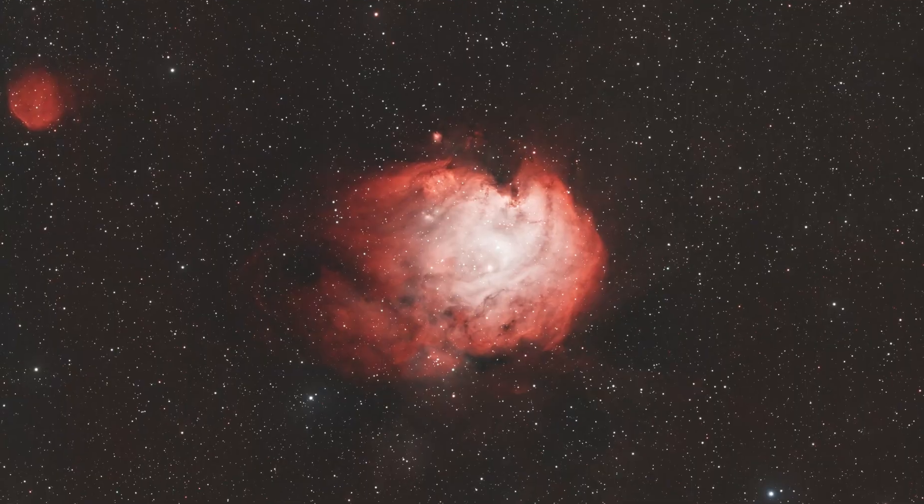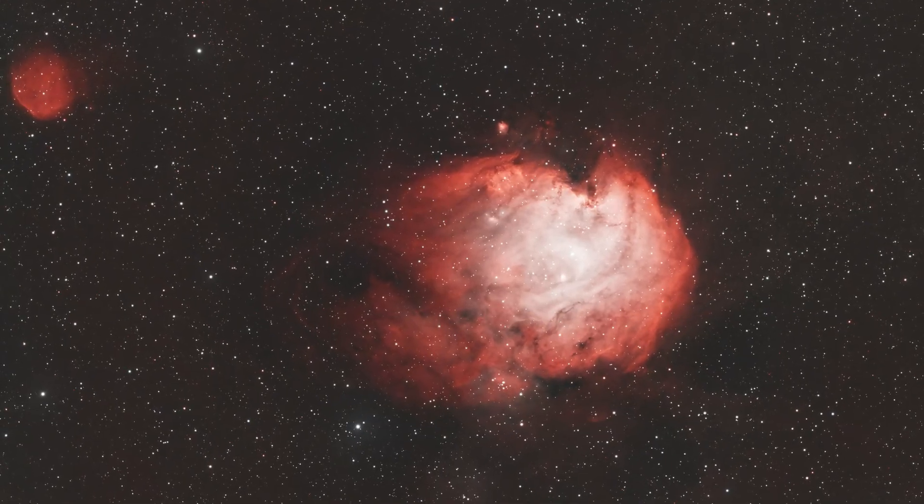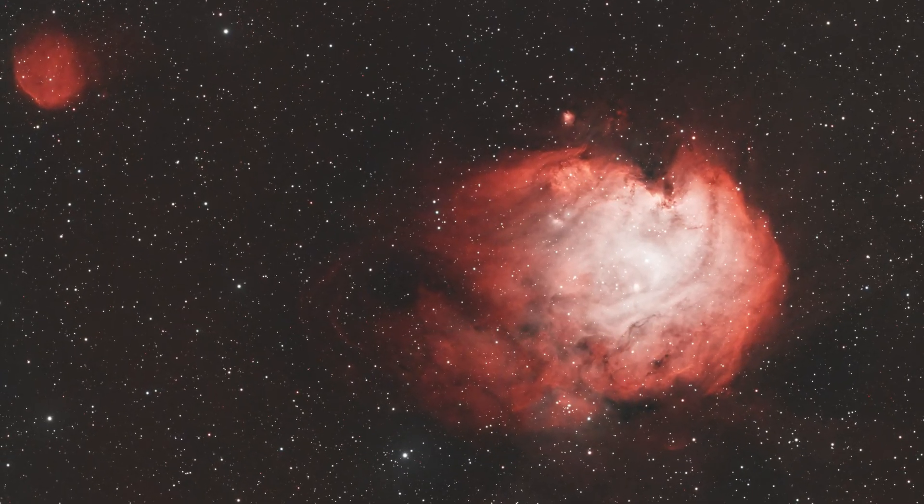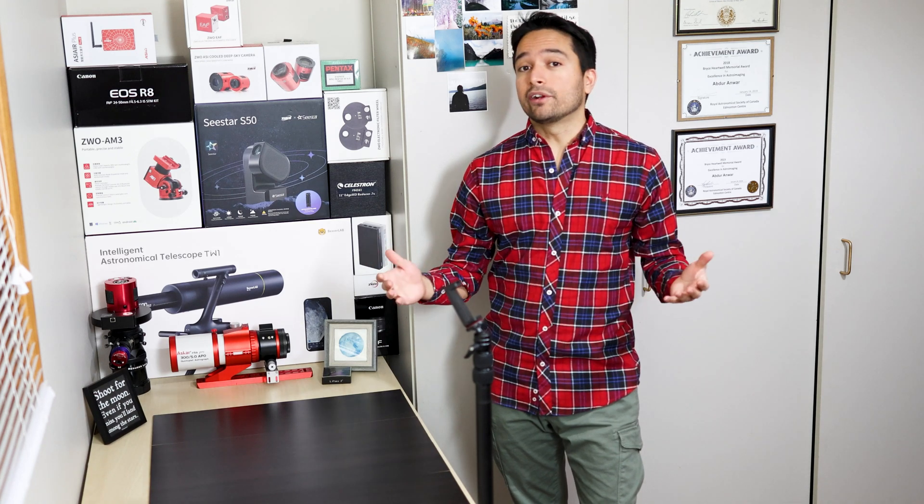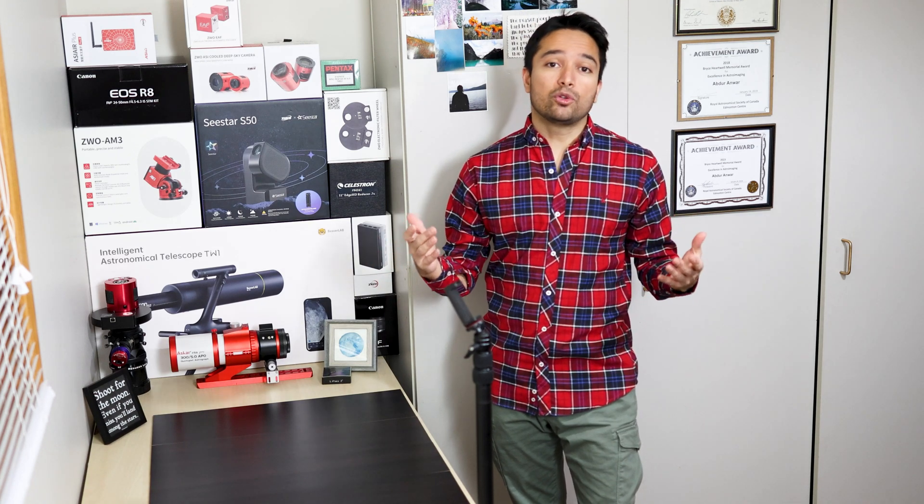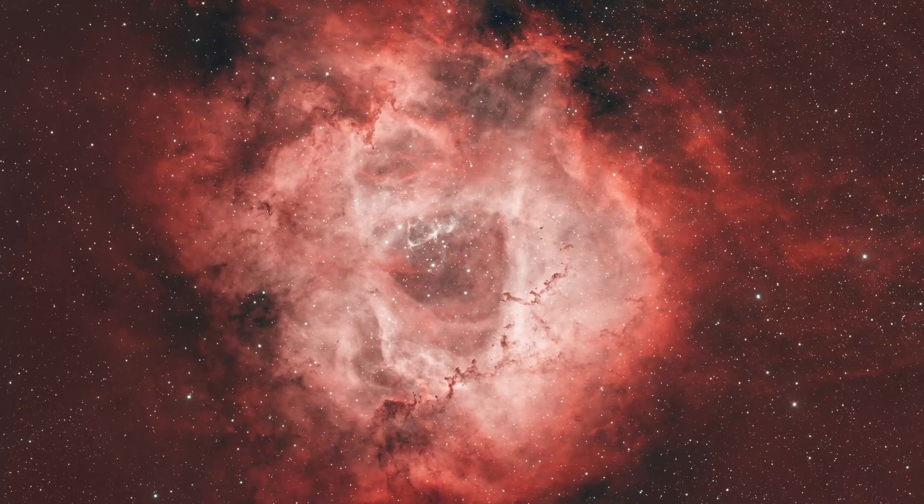This other image of the Monkey Head Nebula was taken with my larger C11 at GHD using a Hyperstar. The focal length on that picture was 560 millimeters and the focal ratio was f/2.